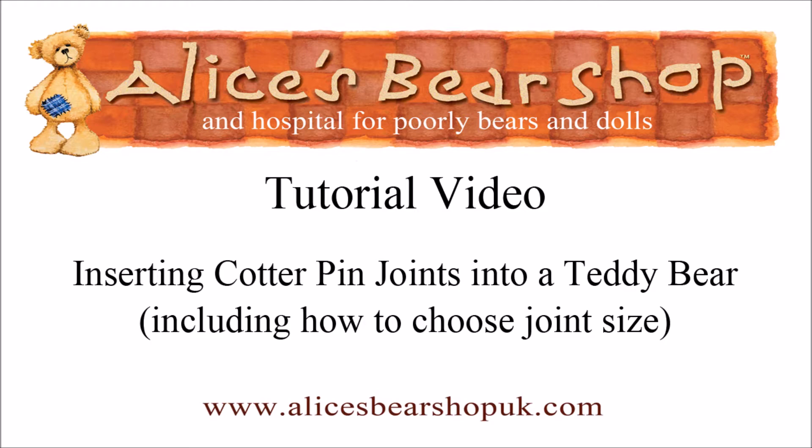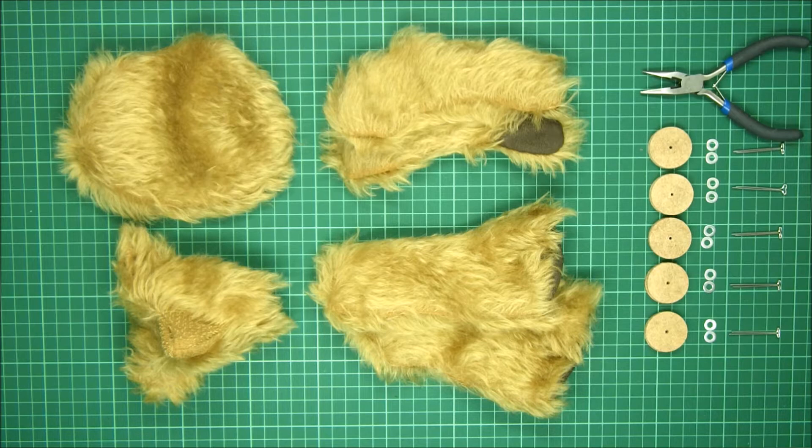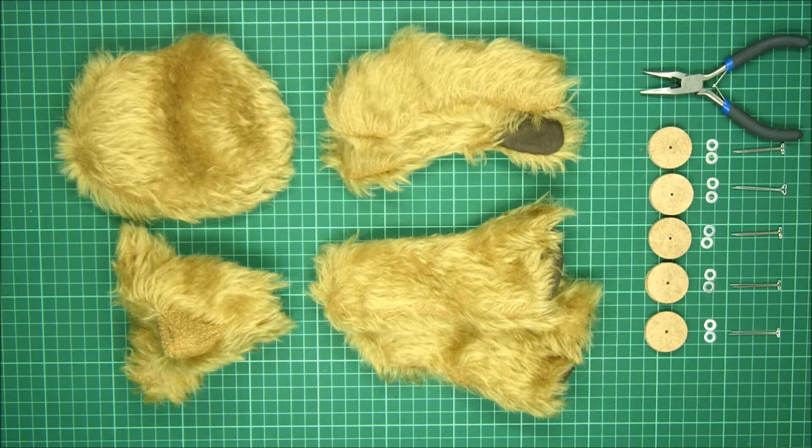Our complete tutorial video series on making a jointed bear will take you through all five cotter pin joints. This is just a little refresher that's going to cover one joint.